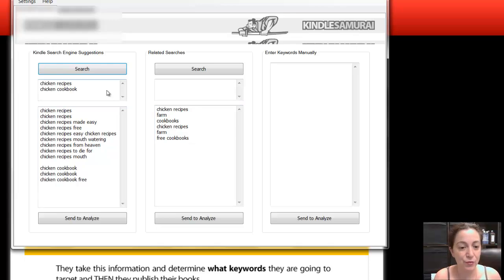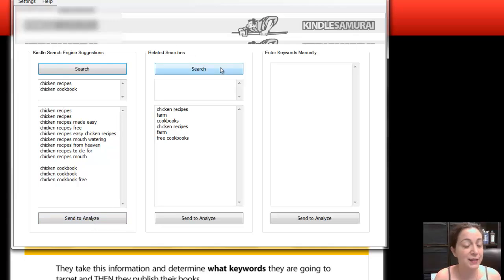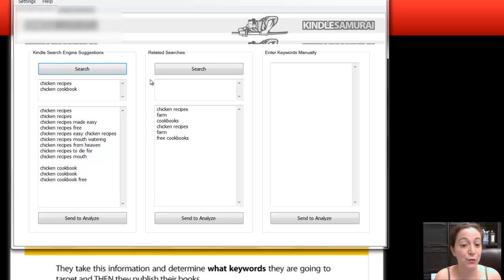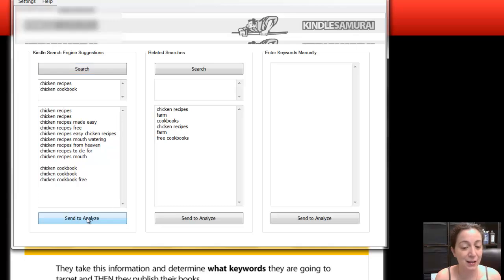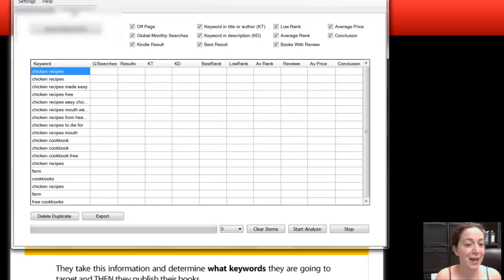And then I've already done these two here. And this is for related niches, by the way. So you put in the keyword chicken recipes, and it comes up with things that are related to that. So then you click Send to Analyze, Send to Analyze, Analyze Keywords.